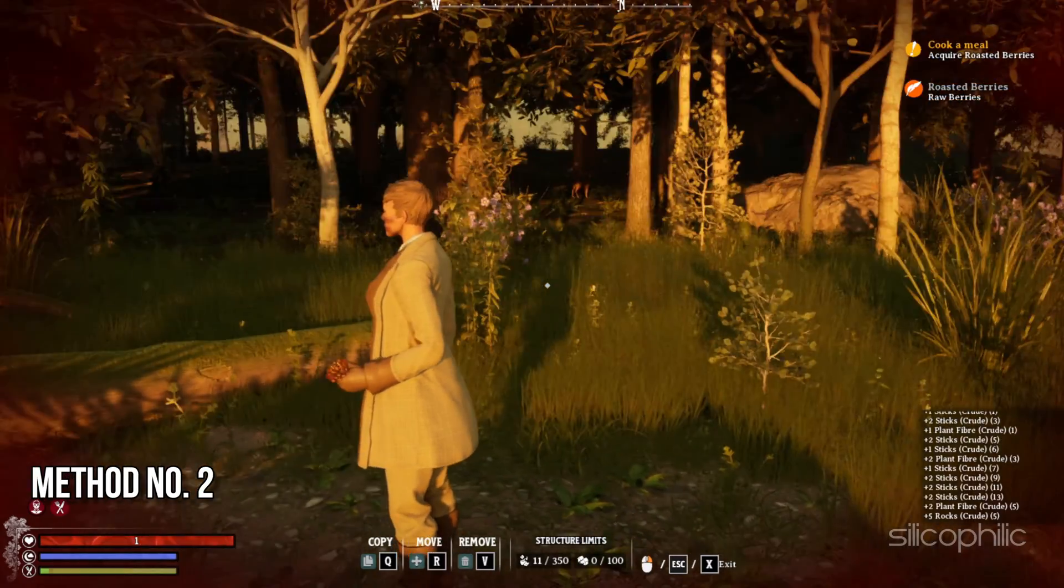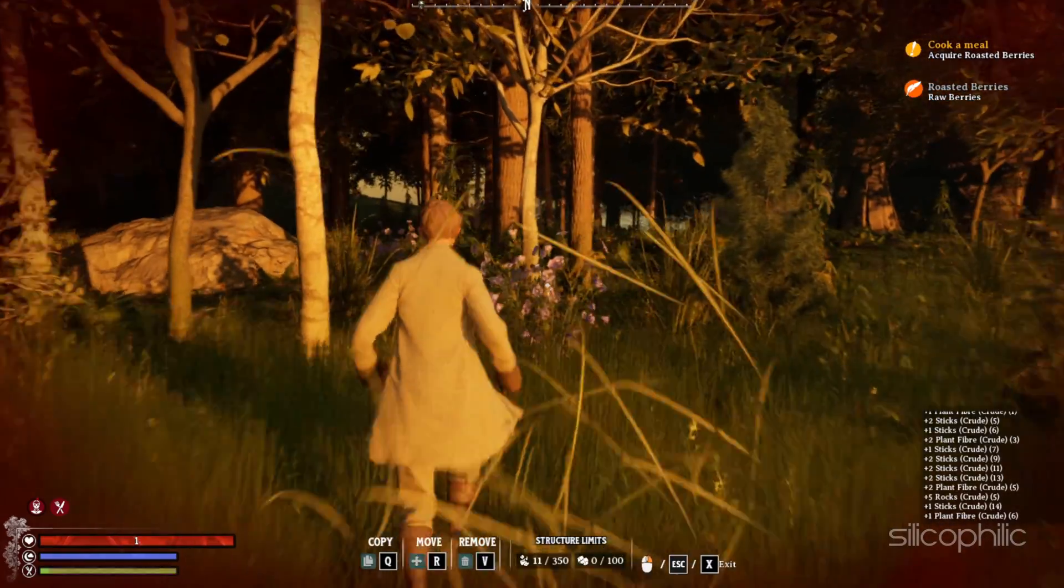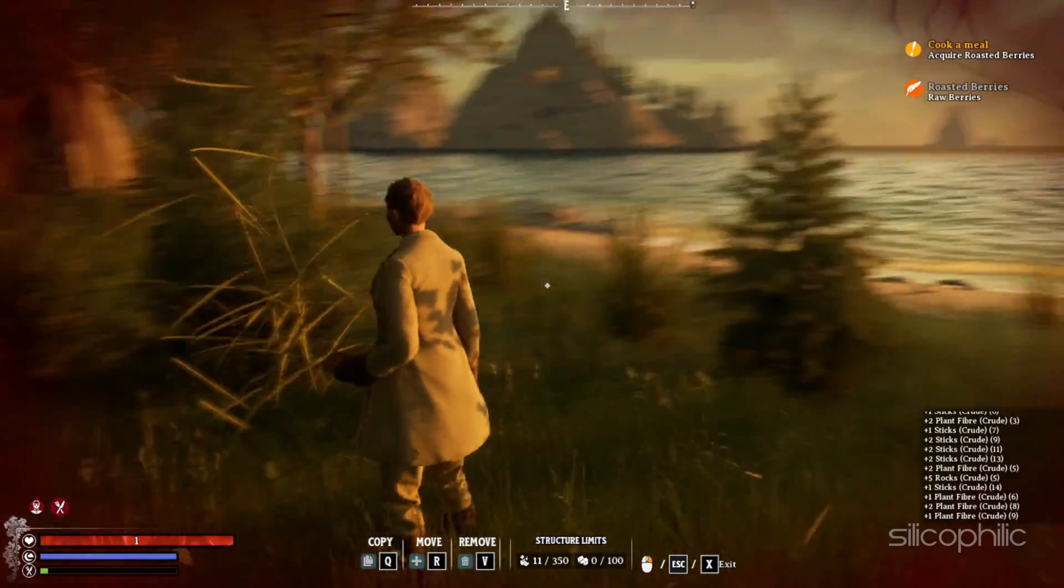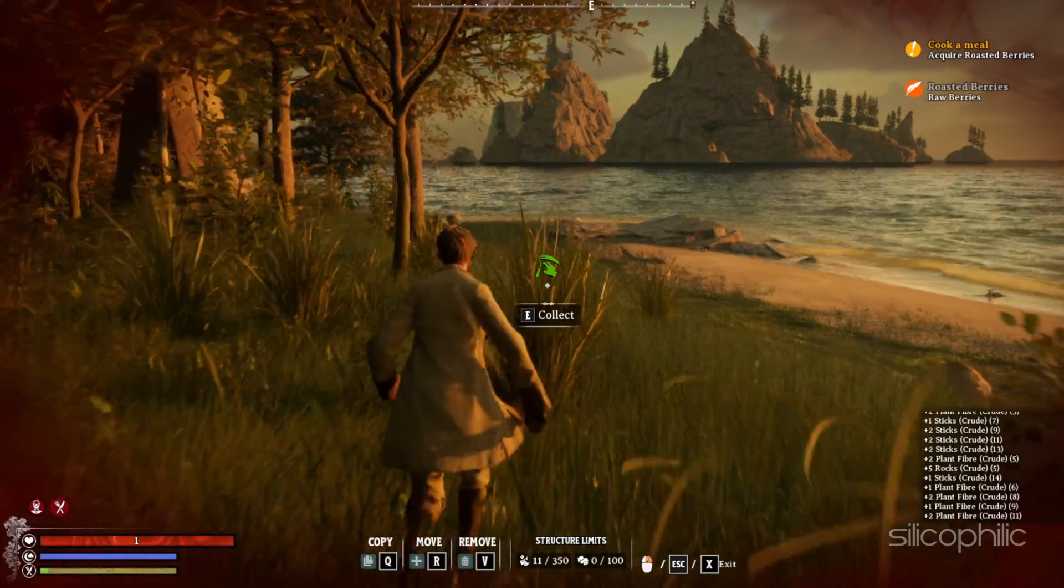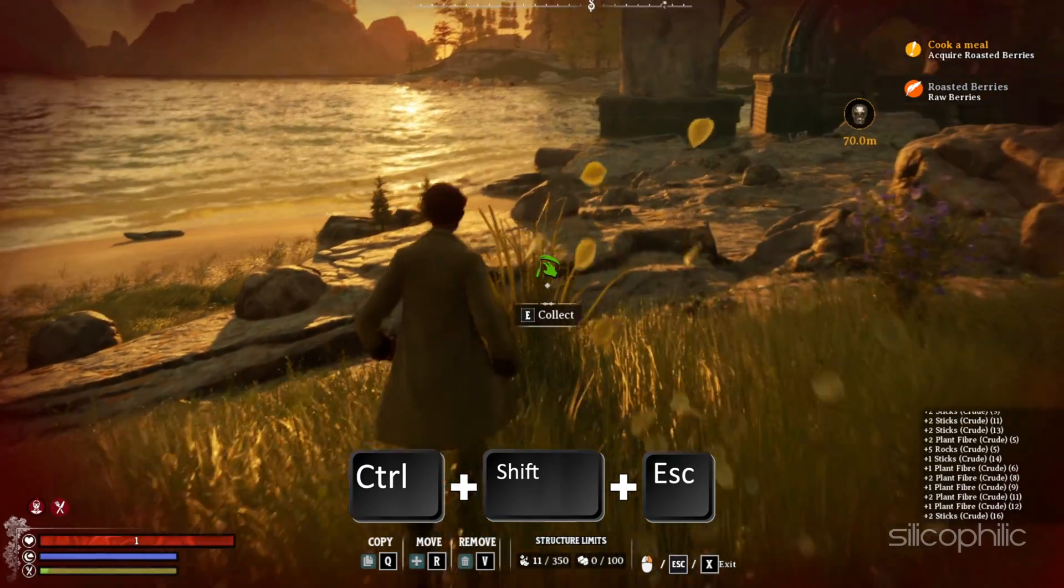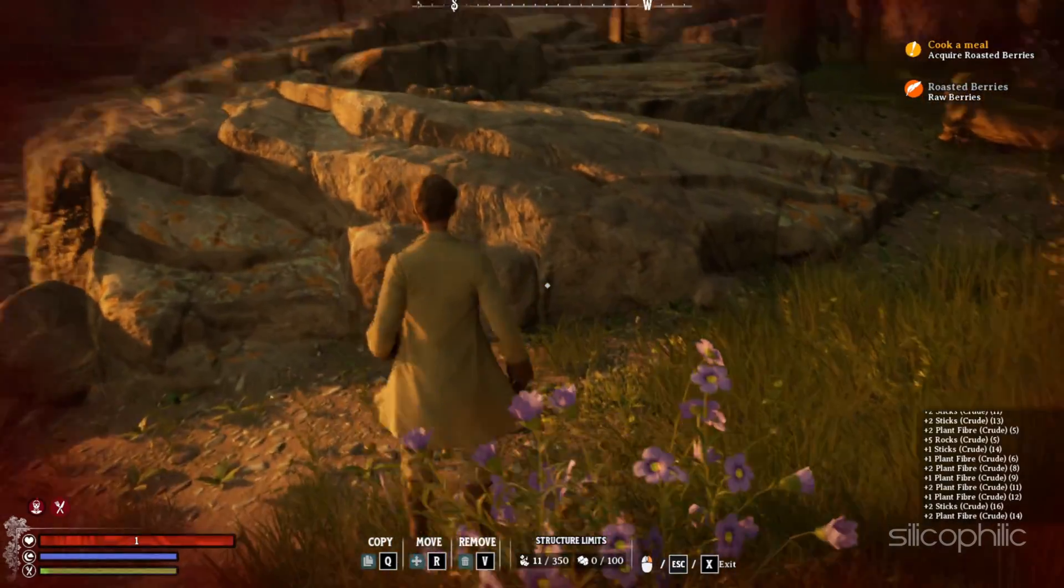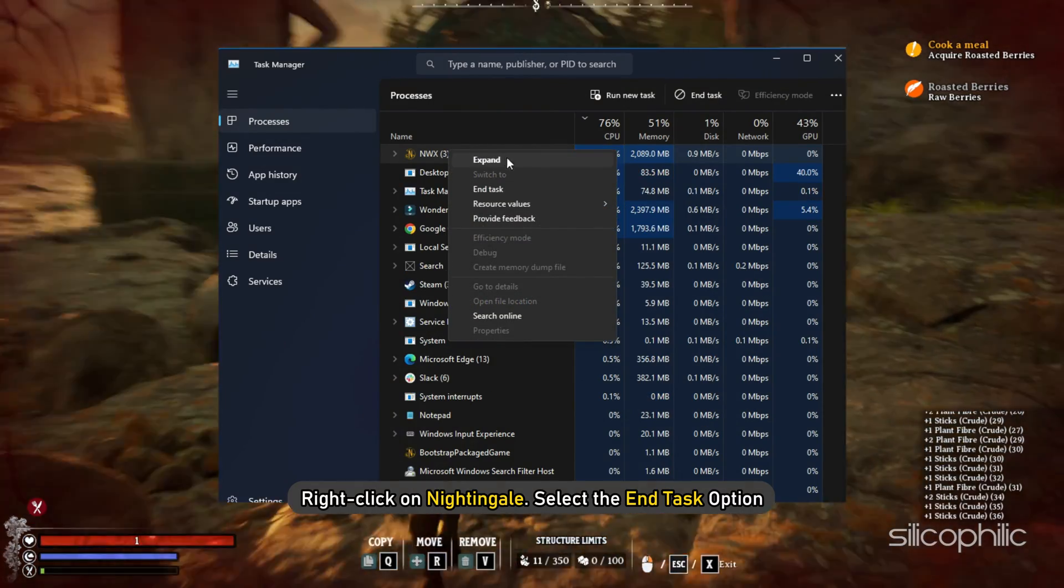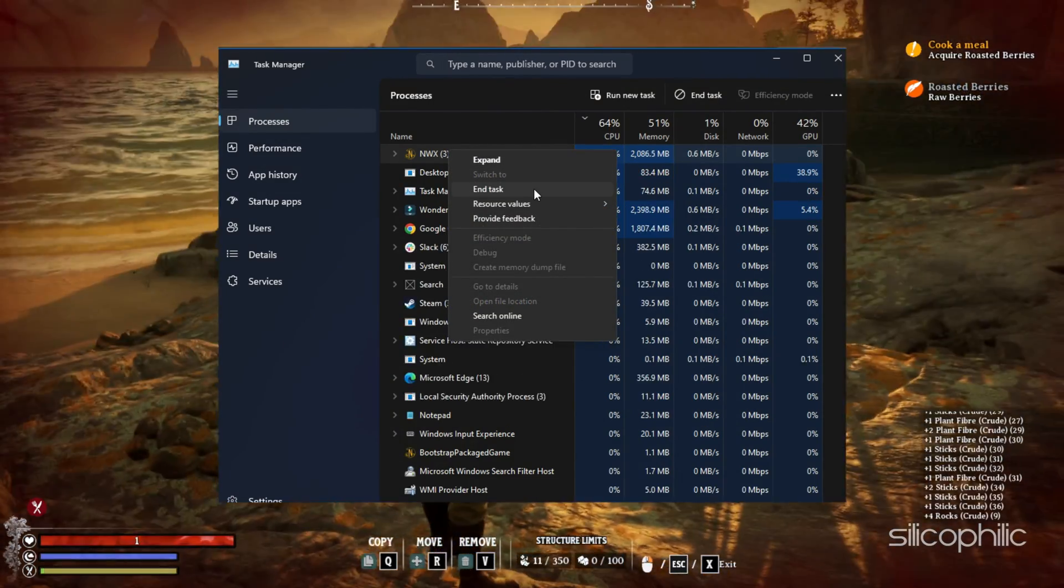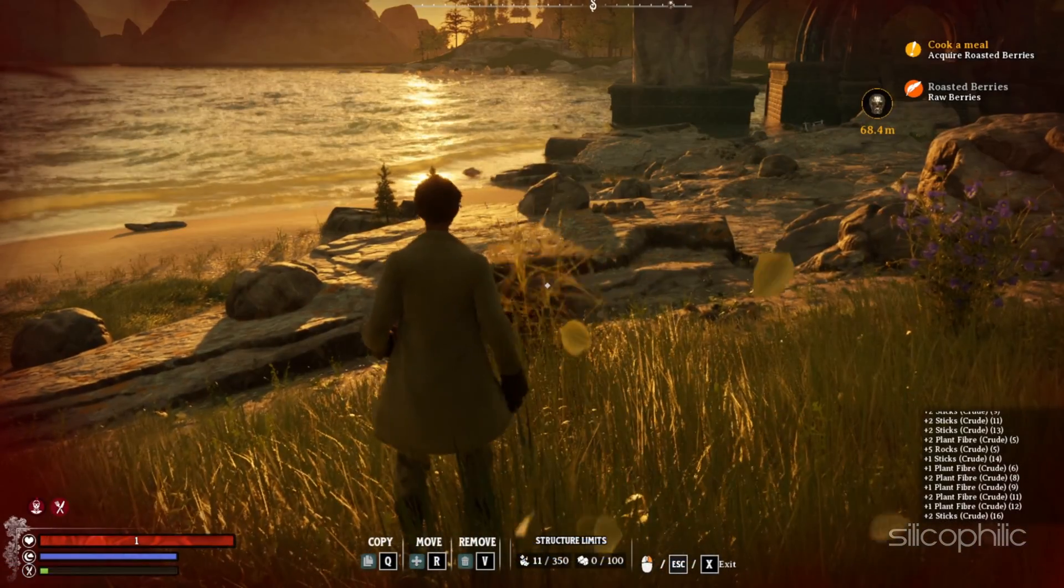Method 2. Restart Nightingale and your PC. You can also restart your PC and try to launch the game afresh. This can fix minor bugs and glitches that can be responsible for the issue. Press Ctrl plus Shift plus Escape to launch Task Manager. Go to the Processes tab and look for any process related to the game. Select the End Task option to close all the processes related to the game and Steam. Now restart your PC. Once your PC restarts, try launching the game.